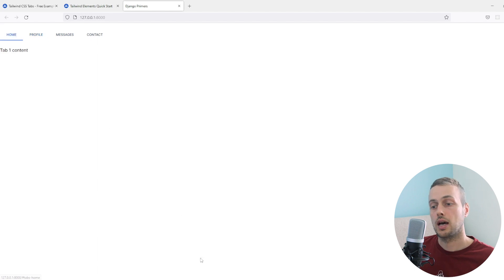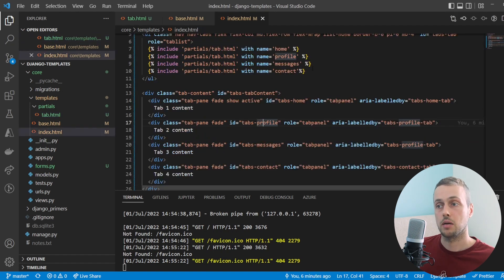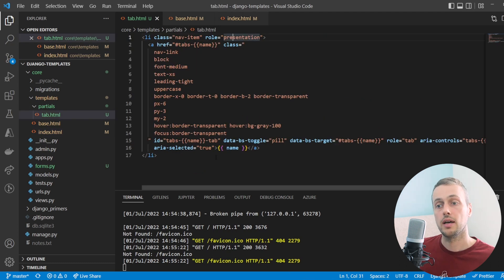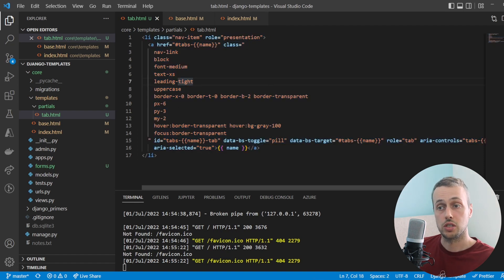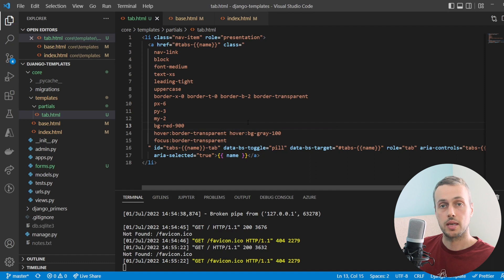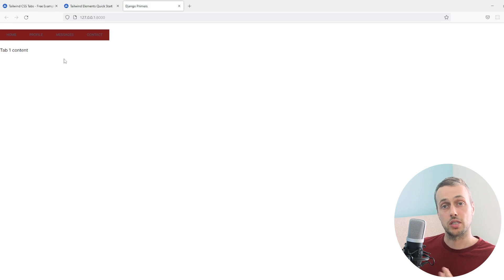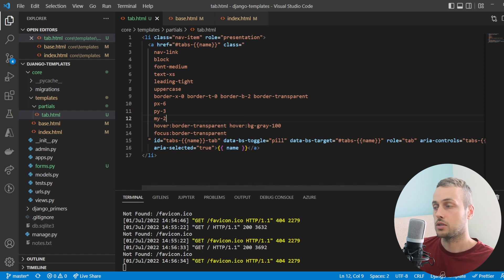We now have a working system using a partial template that encapsulates the tab element. In the parent template we simply include tab.html and pass context to determine what's shown. The key benefit is that all the styles determining what a tab looks like are in one file. For example, adding a background color of red-900 temporarily changes all tabs at once — we only need to change one place because we're not repeating code.